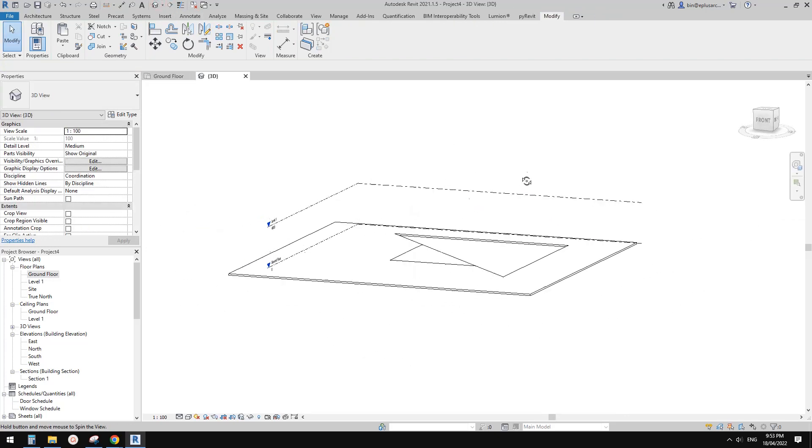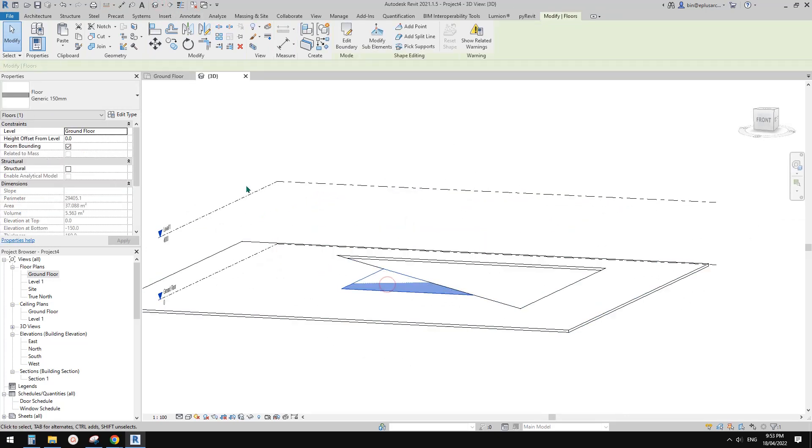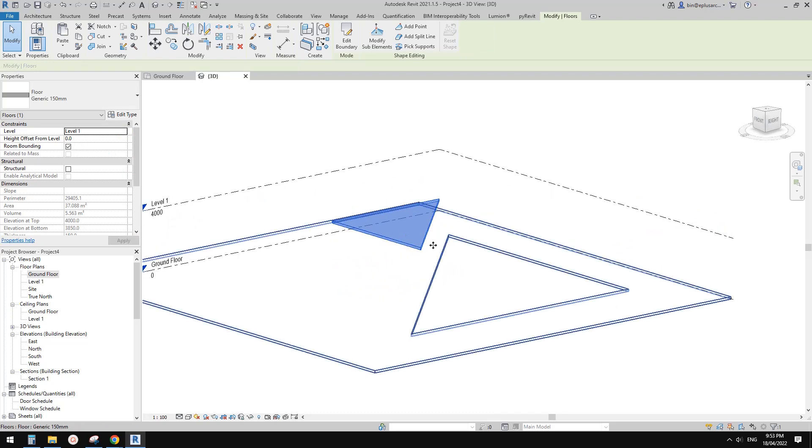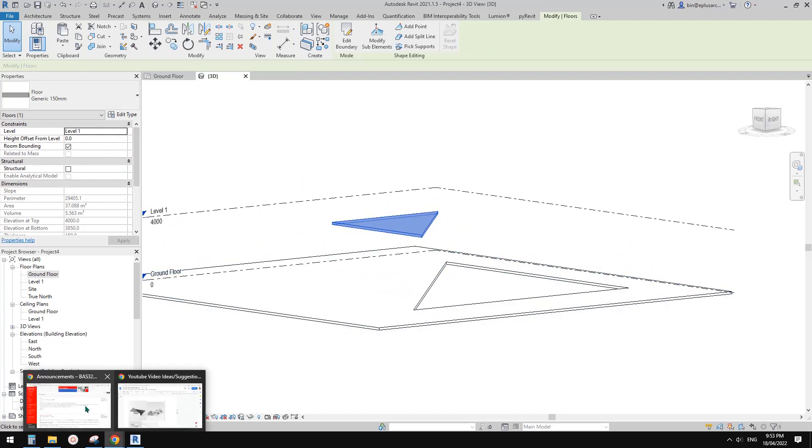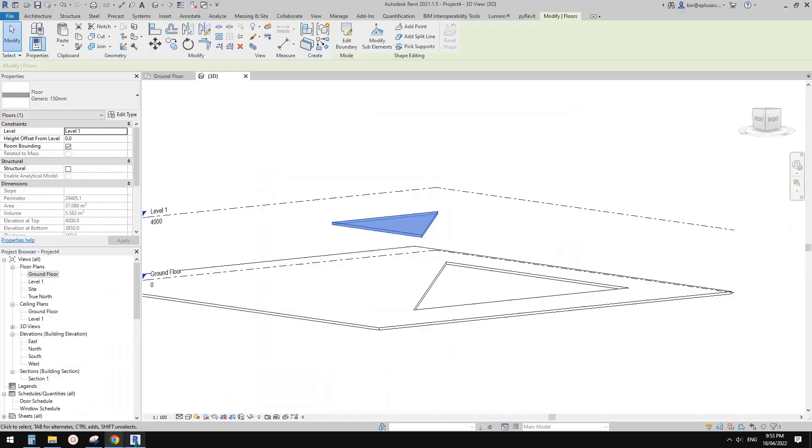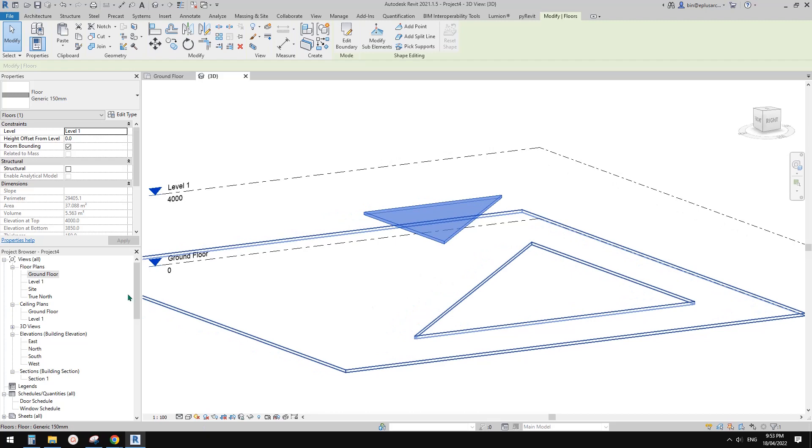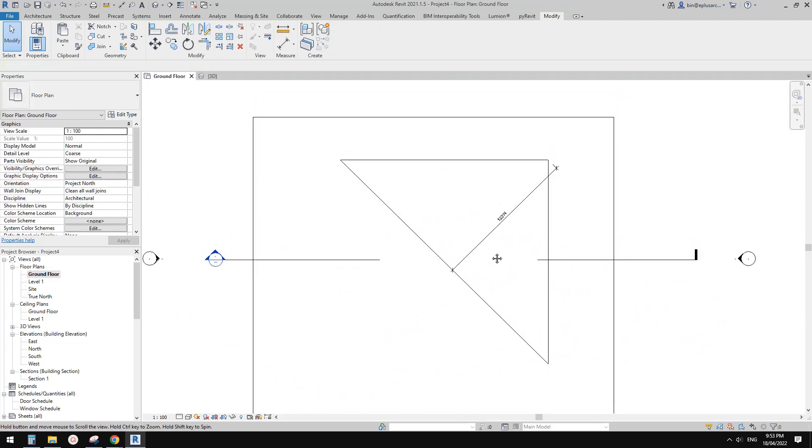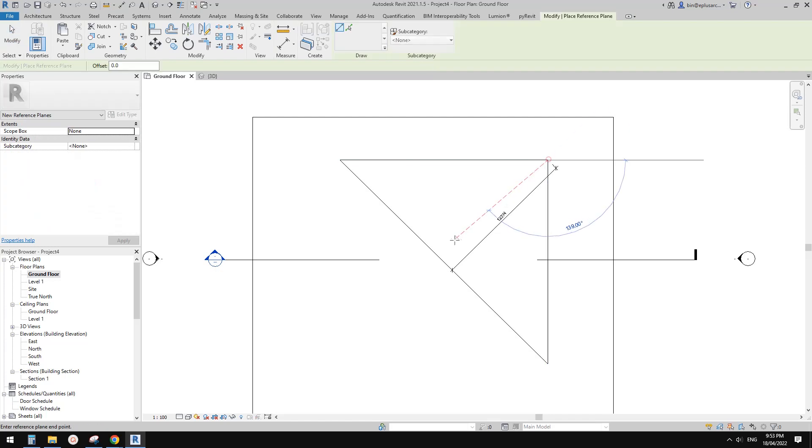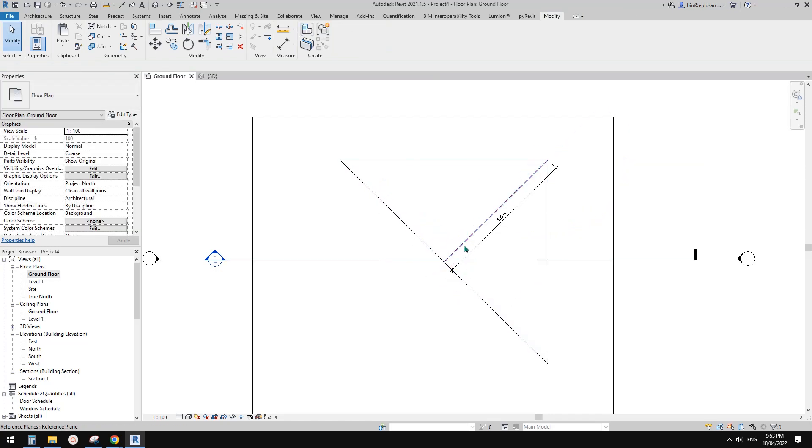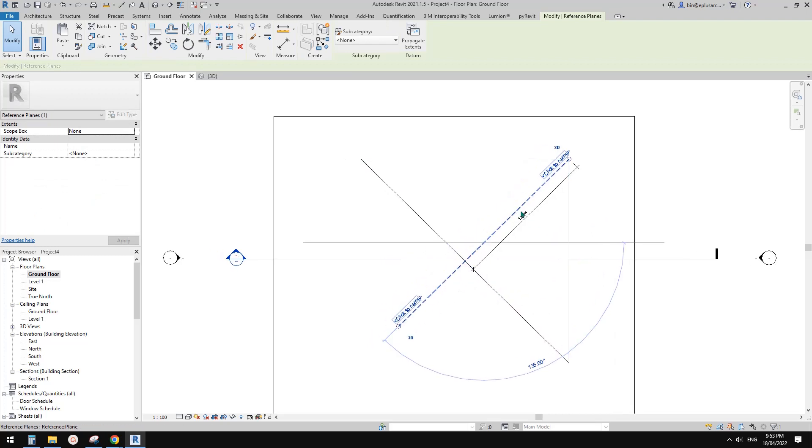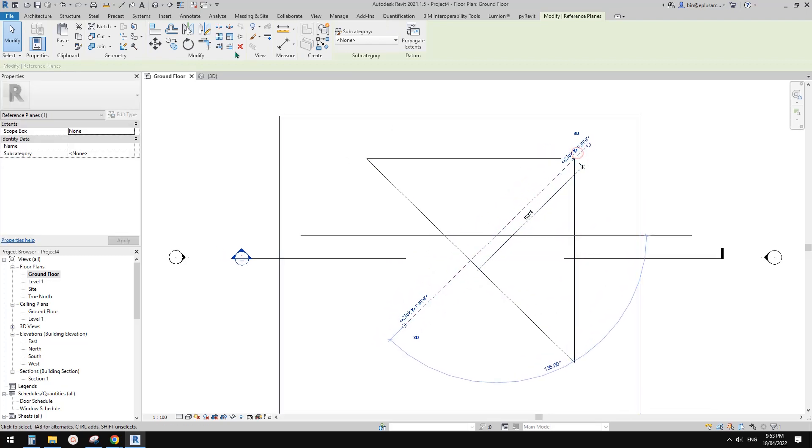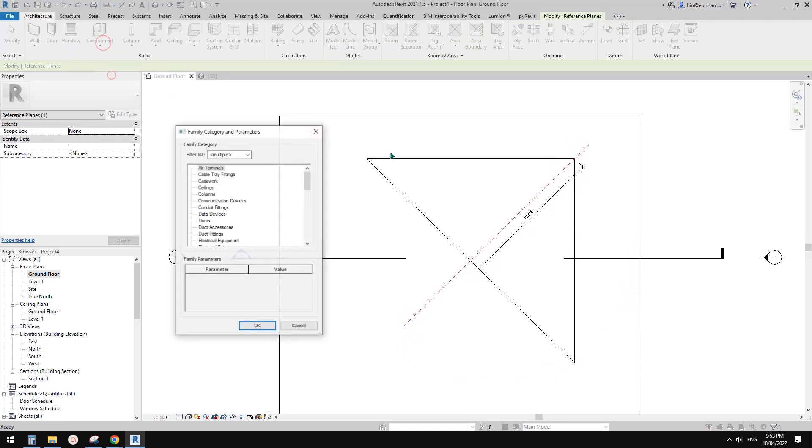We go to 3D view and we need to change this to level one. Then we just need to create that shape. To create this part, the easiest way is we can use model in place and use the swept blend. But before that, we need to create a reference plane here perpendicular to this edge. We're going to use this one for the path of the swept blend.